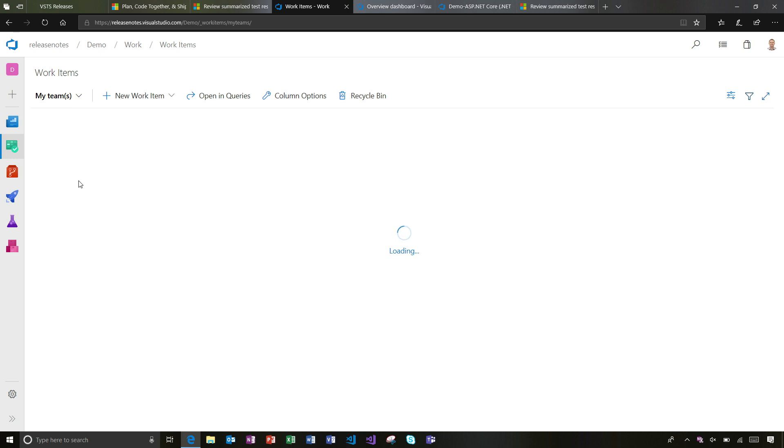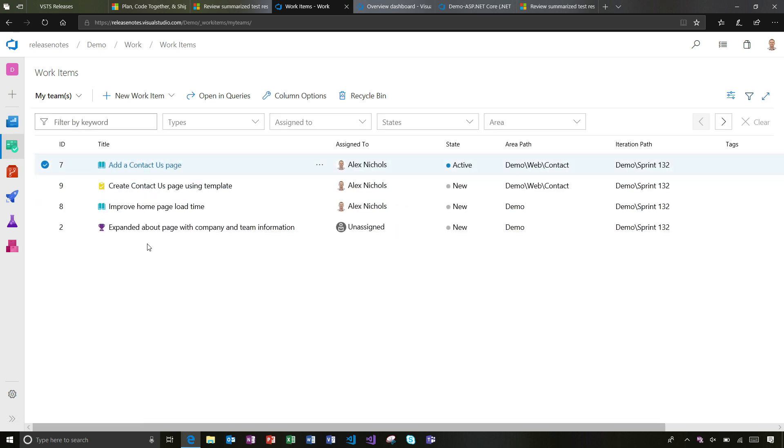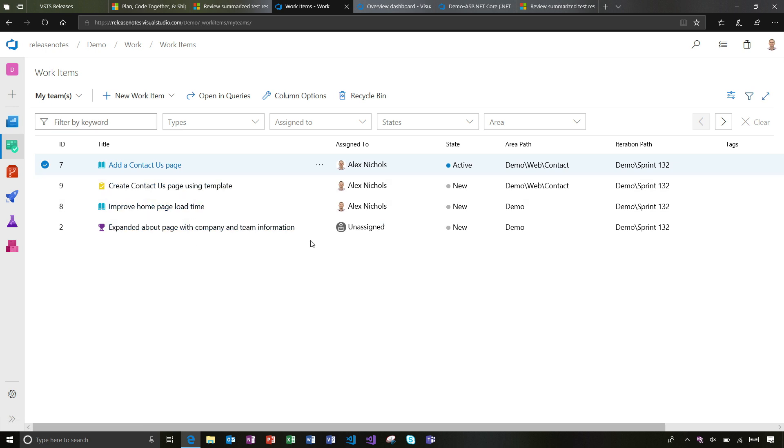If I select that, what's happening is the work items hub is figuring out which teams am I on, what area paths are associated. You'll notice the view shifted up.